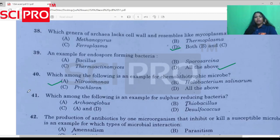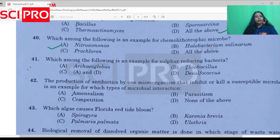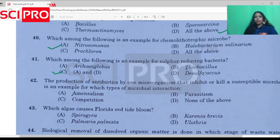Prochloron is cyanobacteria. Halobacteria is archaea. Question number 41: Which among the following is an example of sulfur-reducing bacteria? The answer is A and D, which are sulfur-oxidizing bacteria.